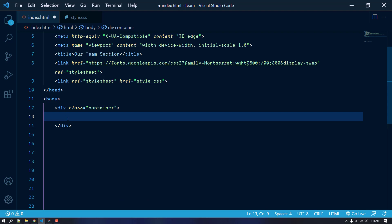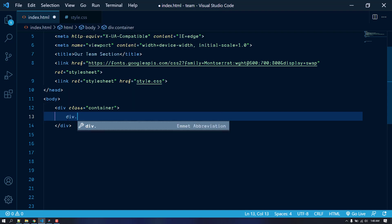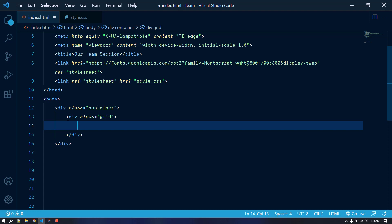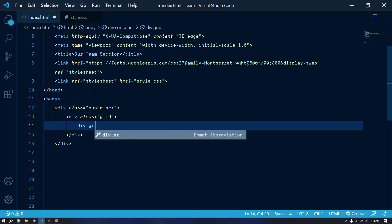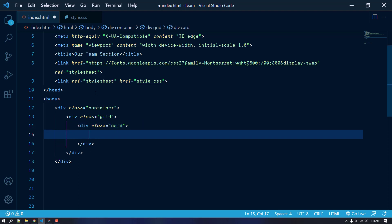First, let's create a container. Inside this container, let's create a div with the class of grid. This class will become a grid display, which will help us align the cards inside this div and make them responsive. Then I'm going to create a div with the class of card, which will contain a single card.